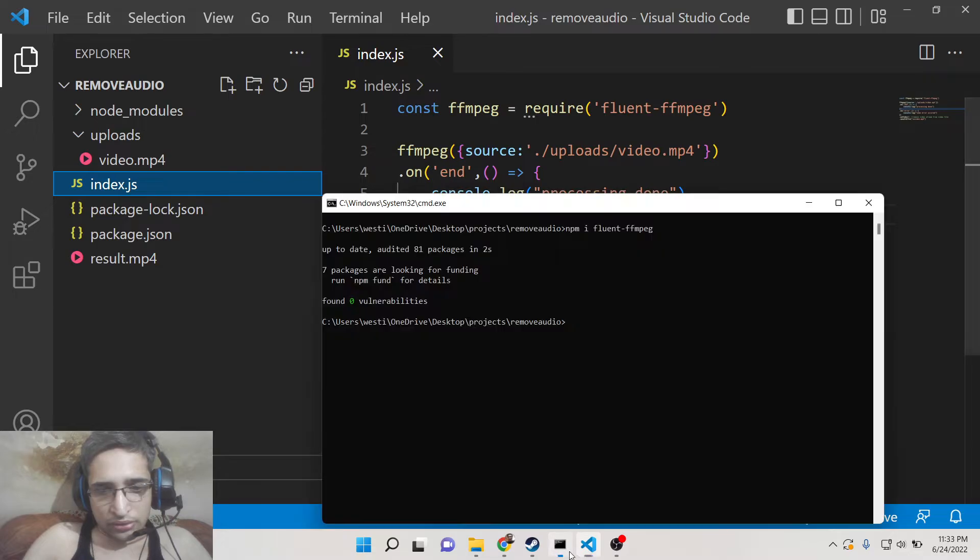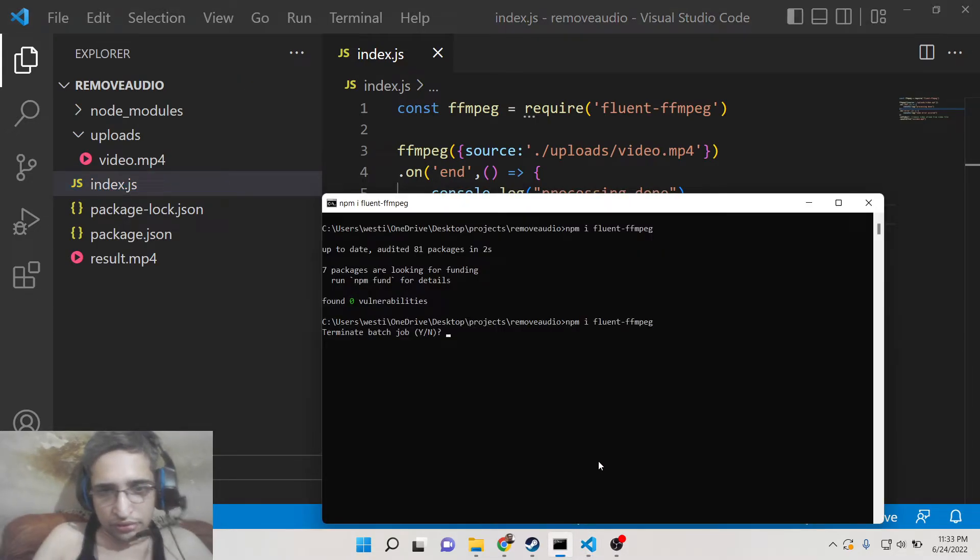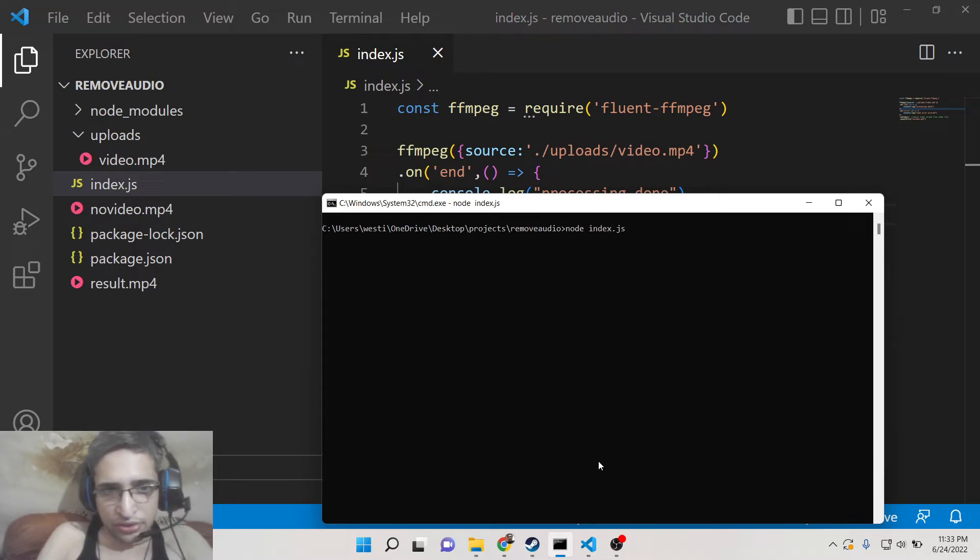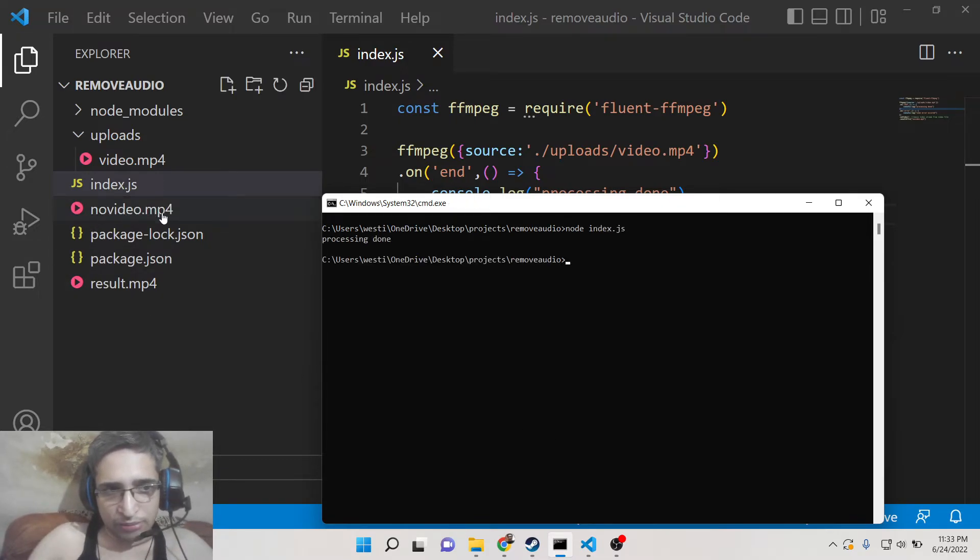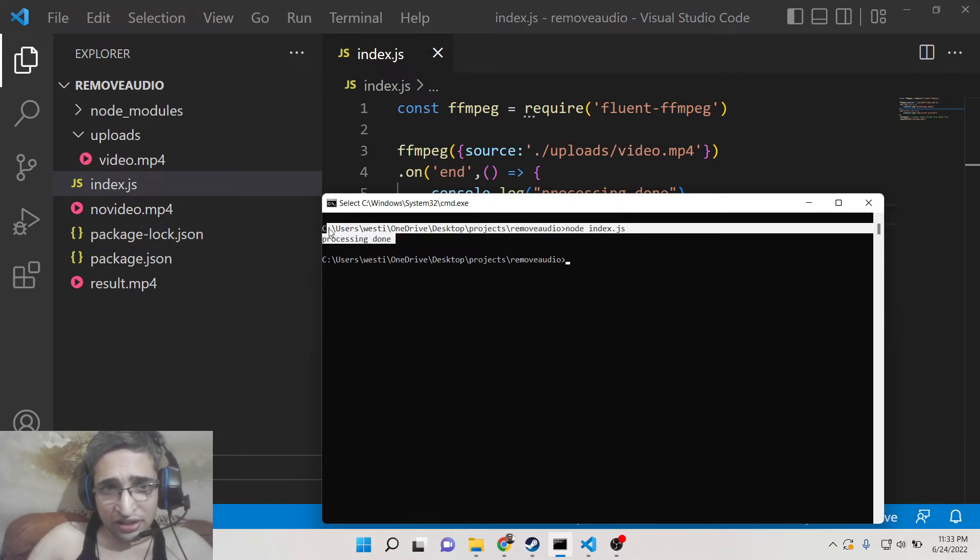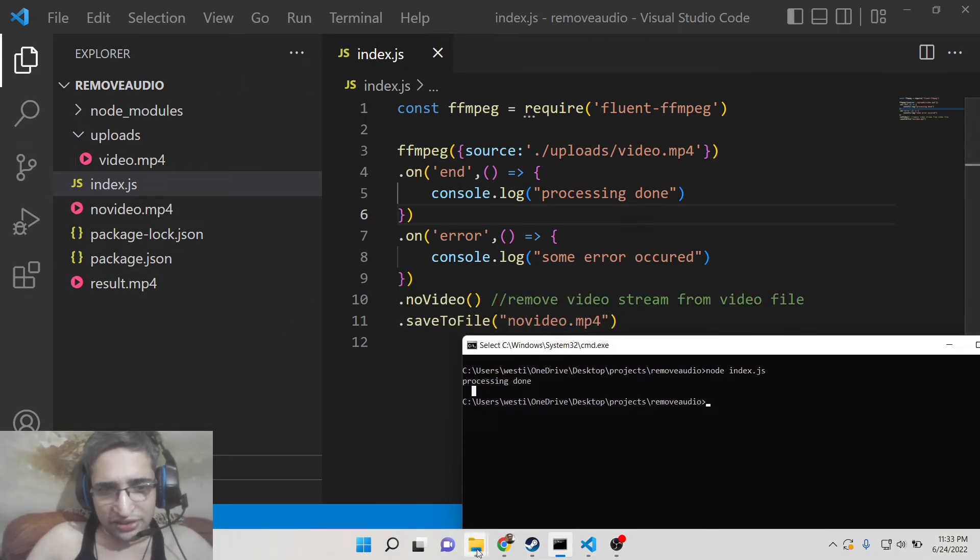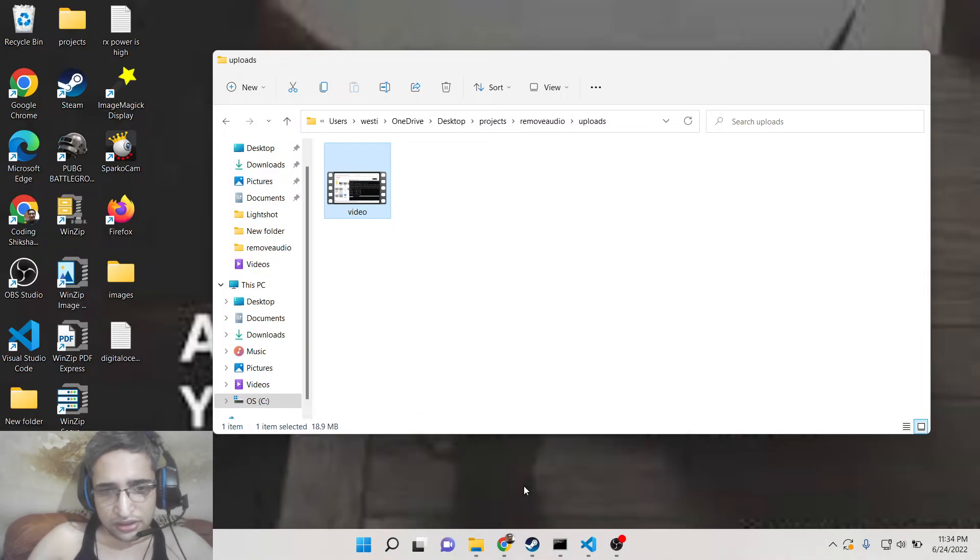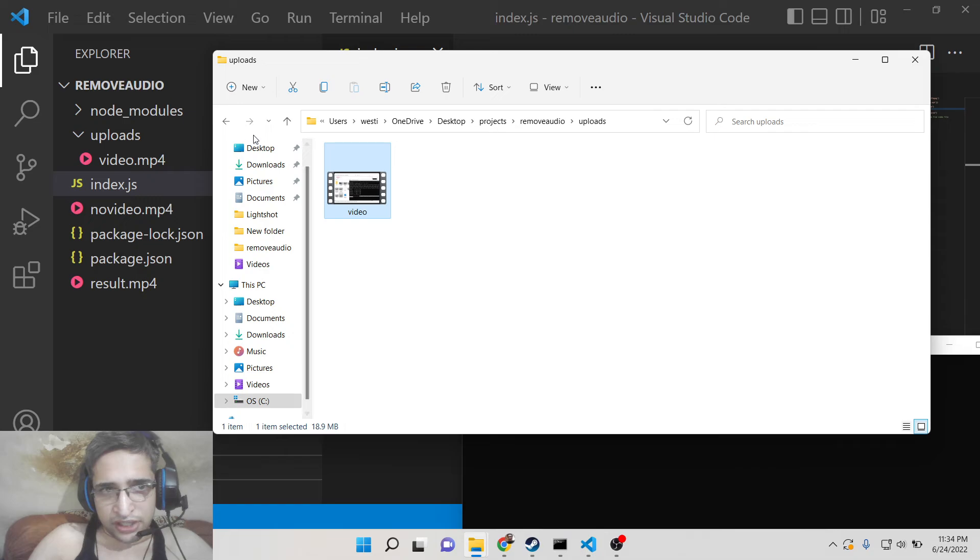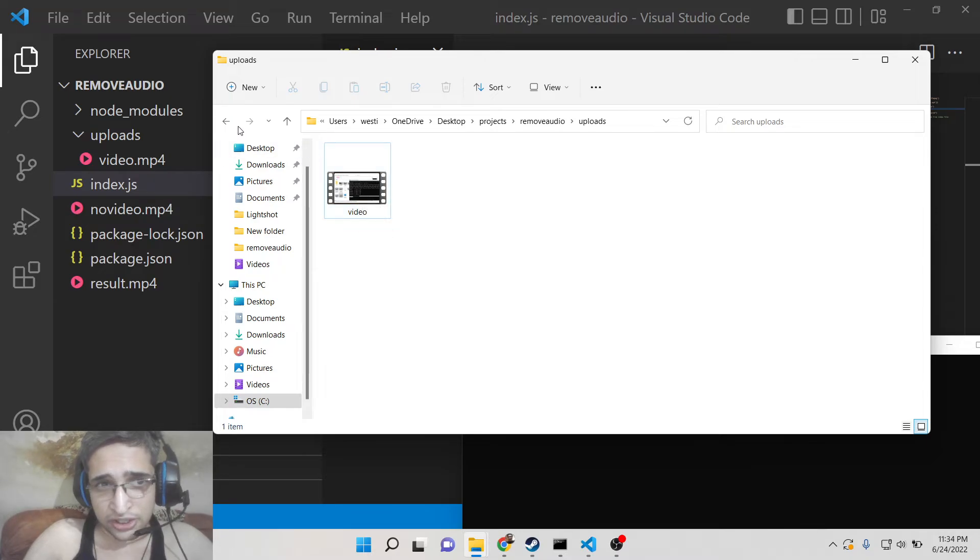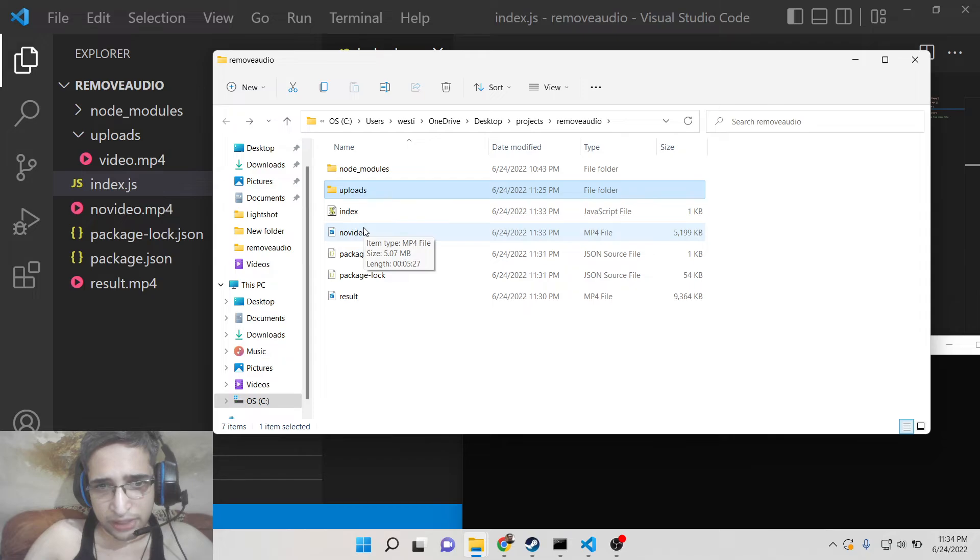Now if I execute this: node index.js. Just notice the left part. You can see it has created no-video.mp4, processing done. It's very fast because we removed the video here, so the size will be very low. You can see the original video size which is 18 megabytes, it is 5 minutes long video. The resultant video you can see is only 5 megabytes.